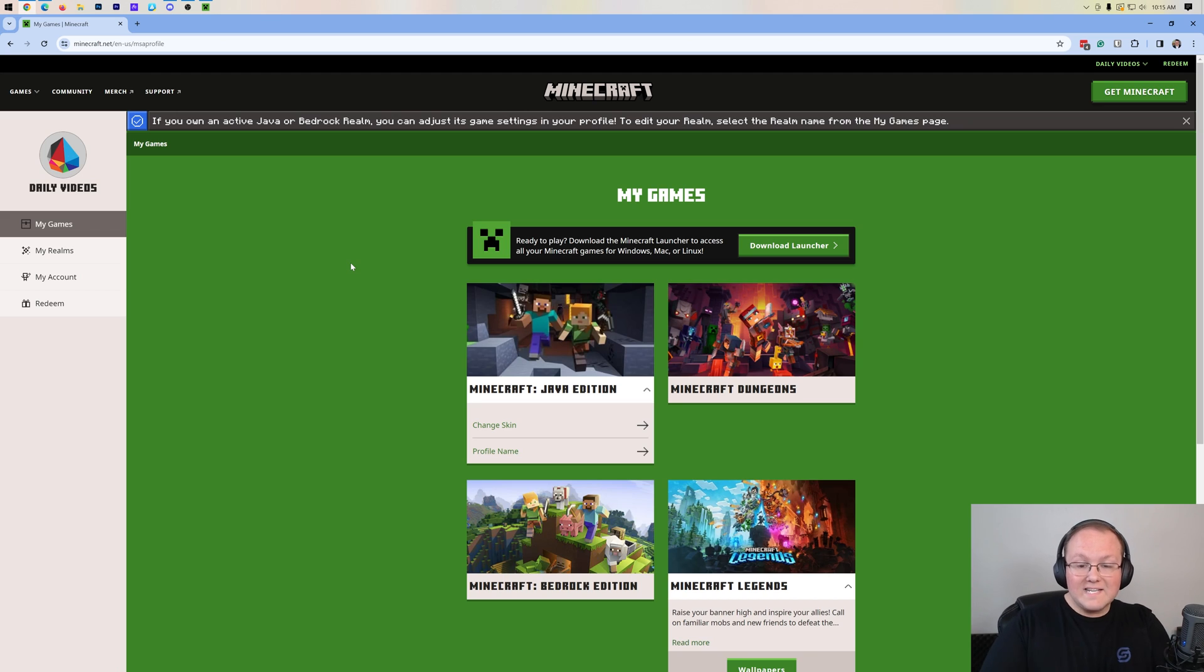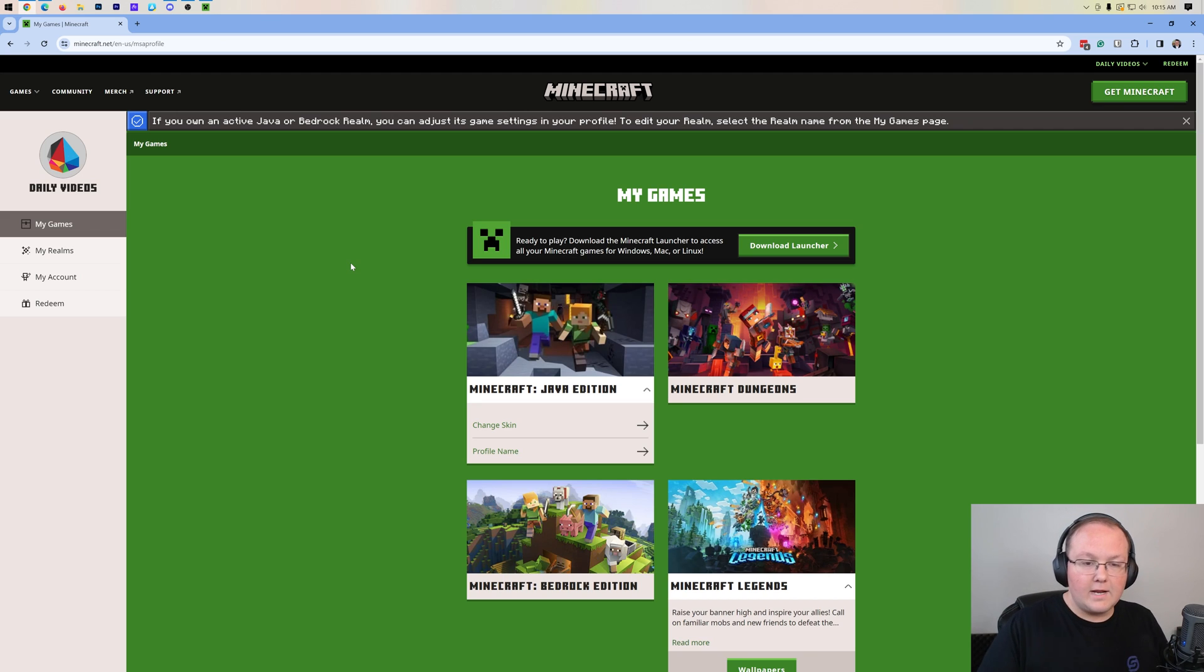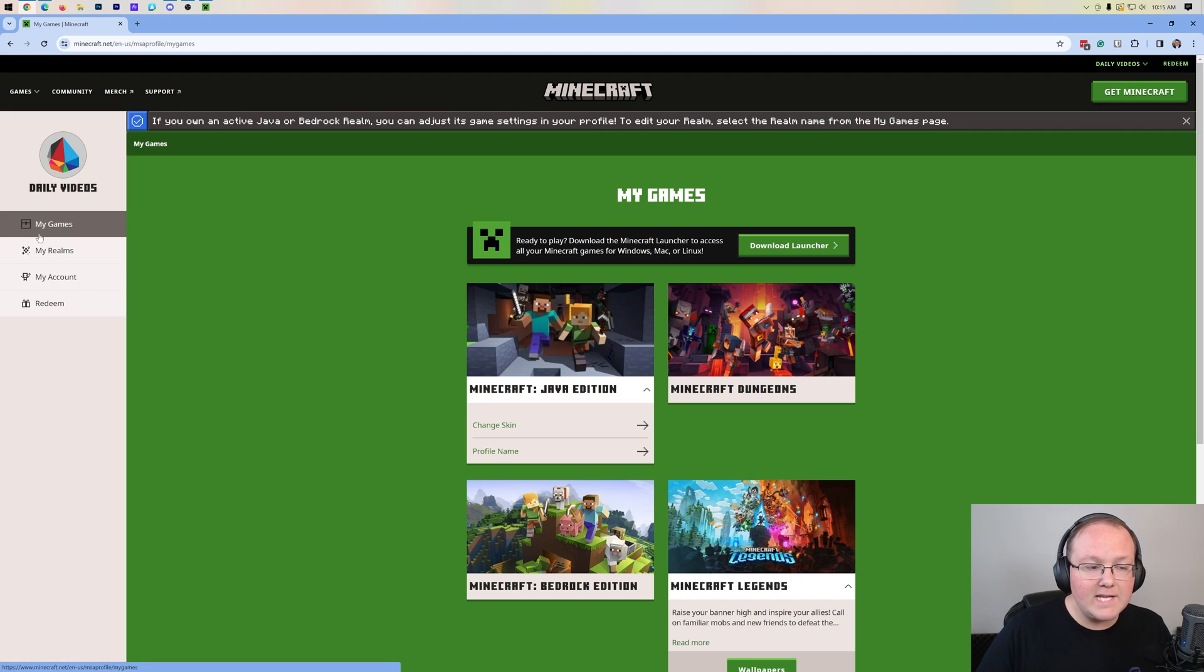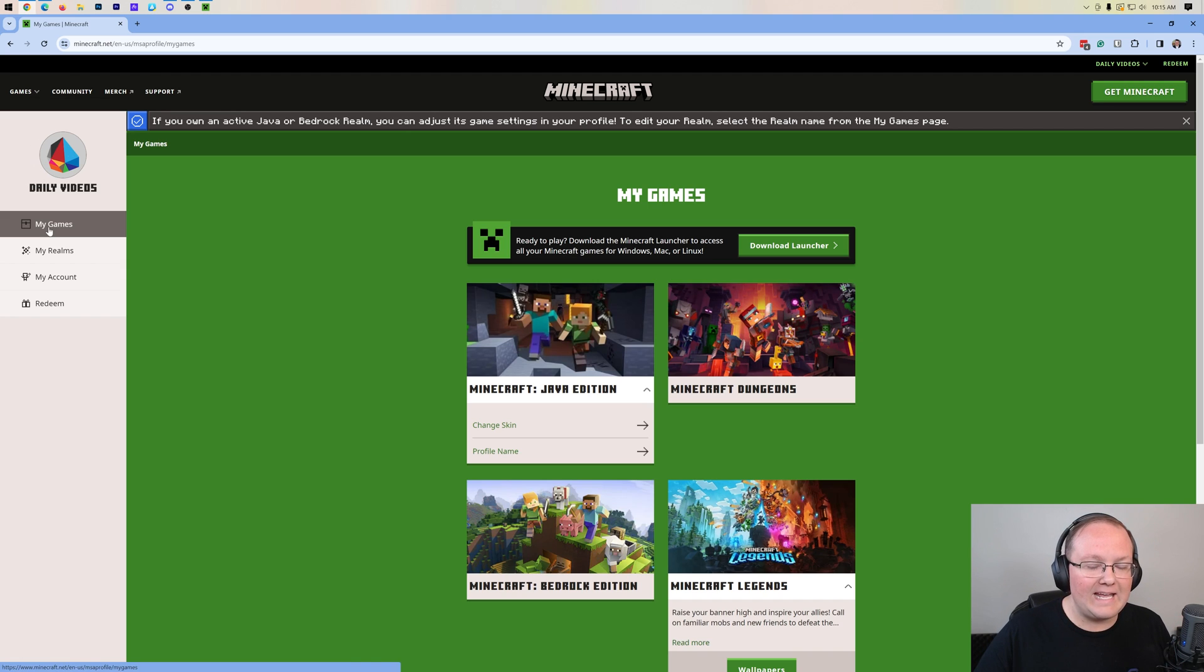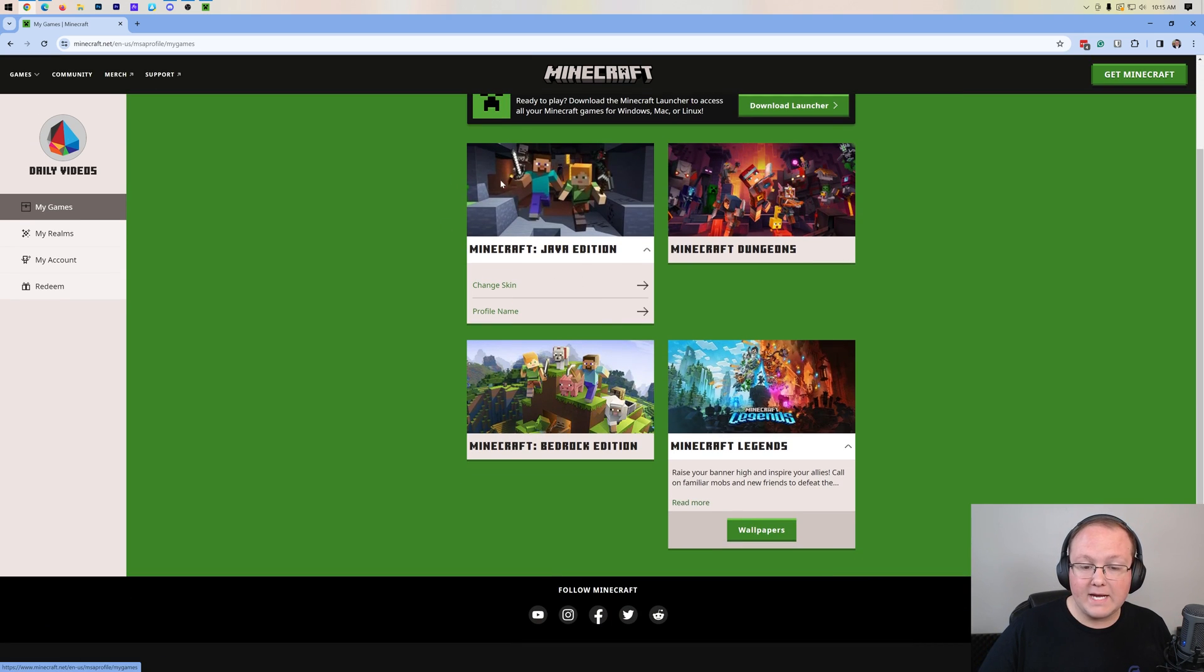So once you log in, this is the page that you will land on. Now, as we can see, we're on the My Games page, so if for whatever reason you don't land on this page, you can click on My Games on the left-hand side, and then we have Minecraft Java Edition.